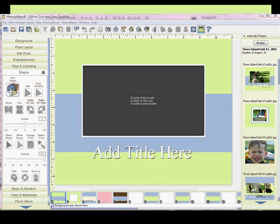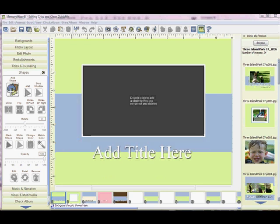I have the new Crisp and Clean Quick Mix opened here. I just wanted to tell you a little bit about it. It's really a great tool to help you create a custom design or color scheme that you want. This Quick Mix is made out of backgrounds and using shapes.